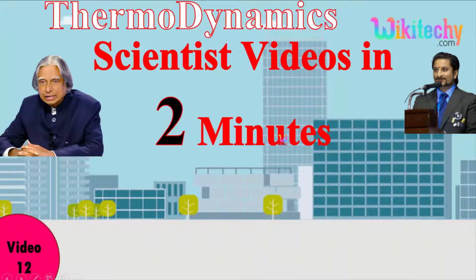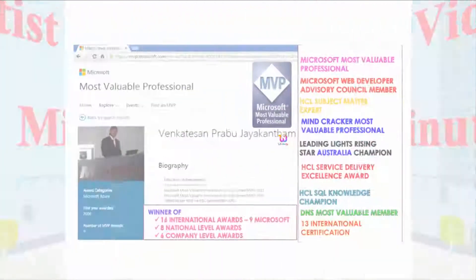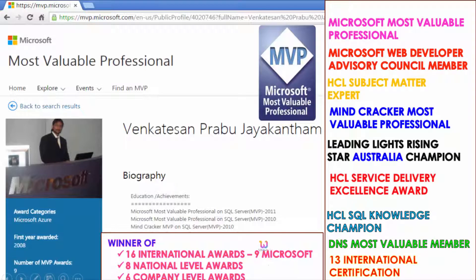In two minutes of time, I'm going to teach you. Let me introduce myself. My name is Venkat. I'm a Microsoft Most Valuable Professional and you're able to see my profile on Microsoft.com. I got almost 16 international awards, and 9 awards are from Microsoft, 8 national level and 6 company level awards.